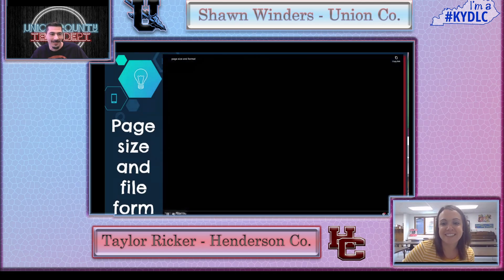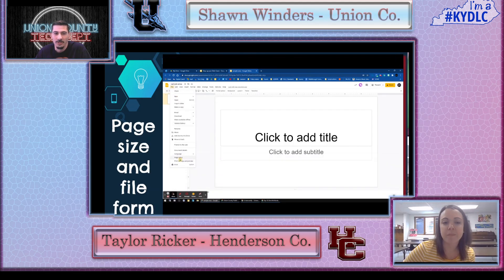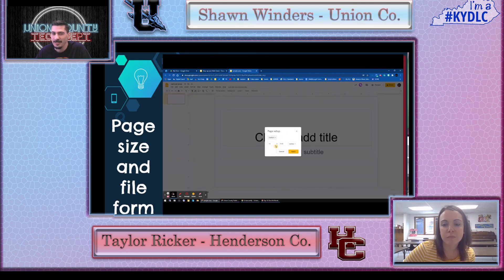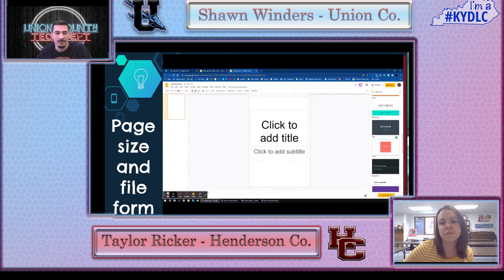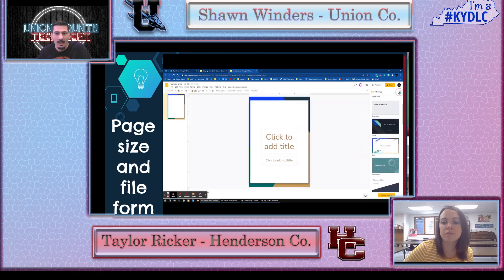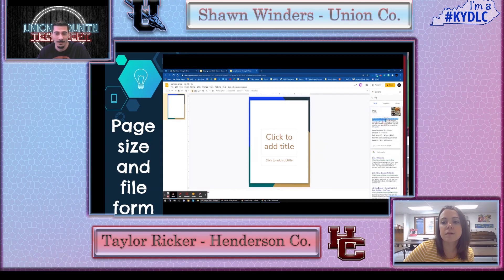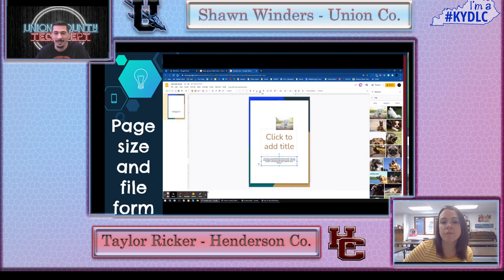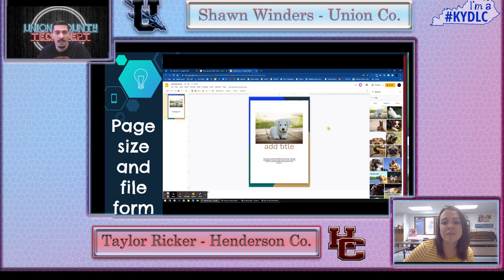Tim's first pick is the page size feature — changing the actual canvas size in Google Slides, just like you can in PowerPoint. Instead of making worksheets in Docs, you can do an 8.5 by 11 in Slides and move things around. You can also do a 4 by 6 — picture size — and build info cards. A teacher at a conference made dog-breed cards this way, printed them on photo paper at Walmart, and passed them around the classroom.